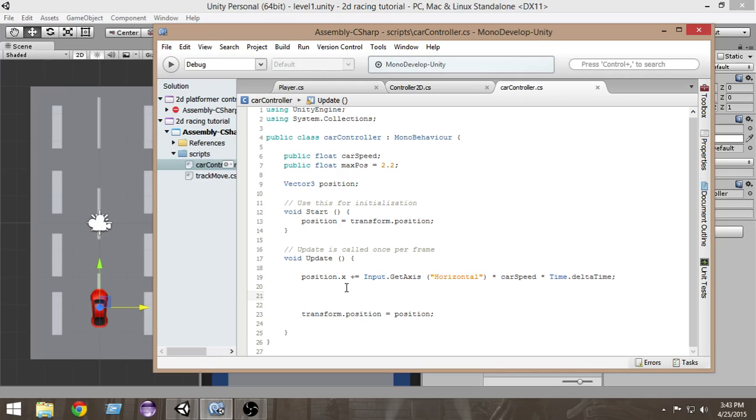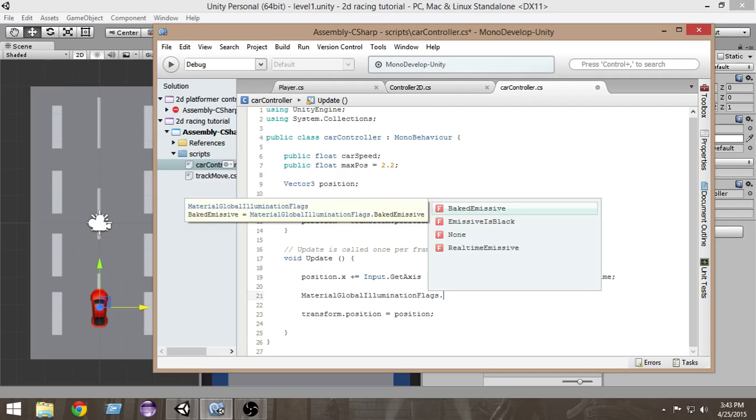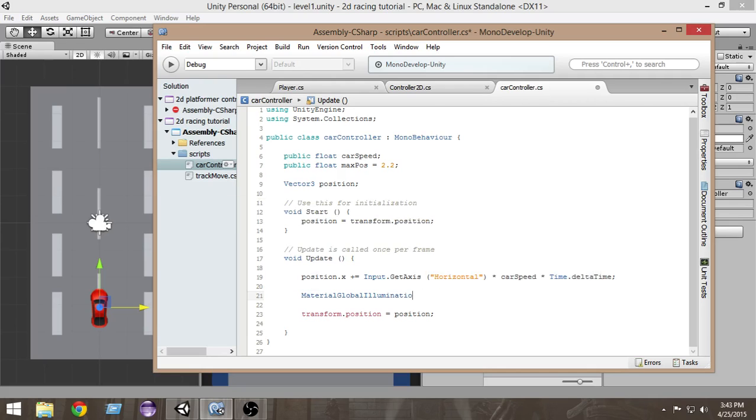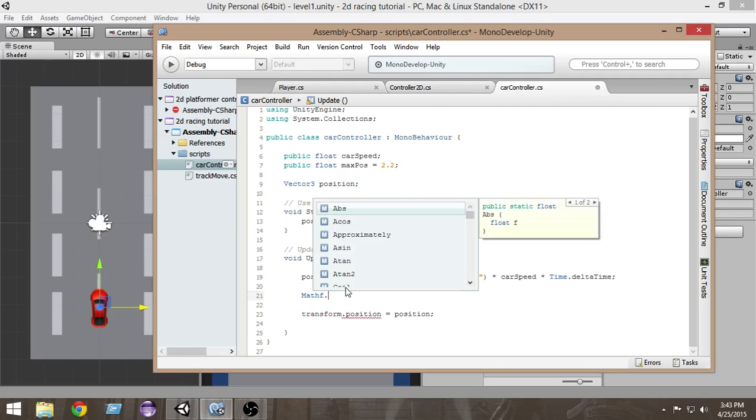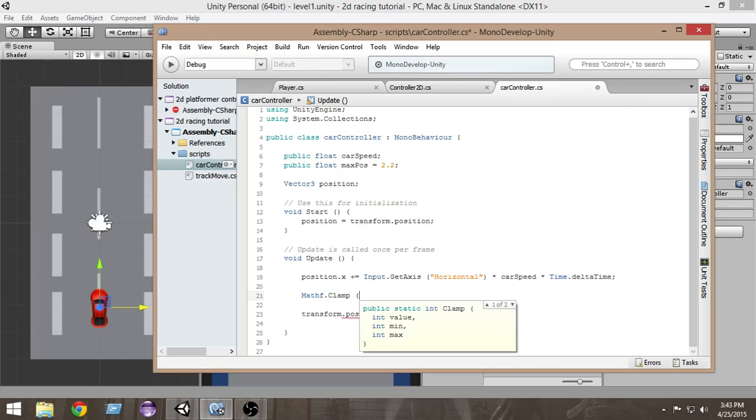In order to limit a value we have a special function in Unity called Mathf.Clamp. What clamp does is it limits the value of a variable to a min and a max value. Open a parenthesis and first of all we have to give the value that we want to limit.